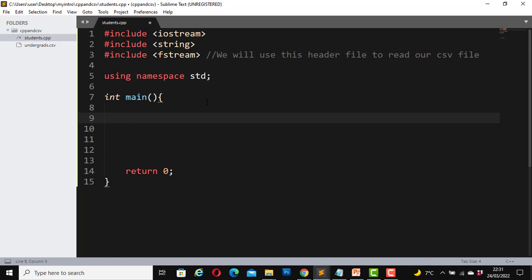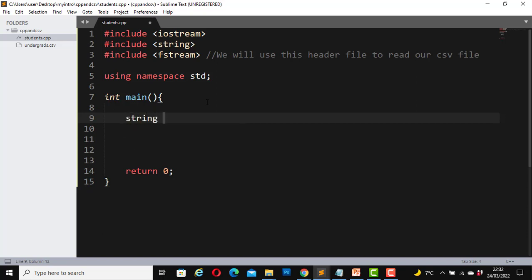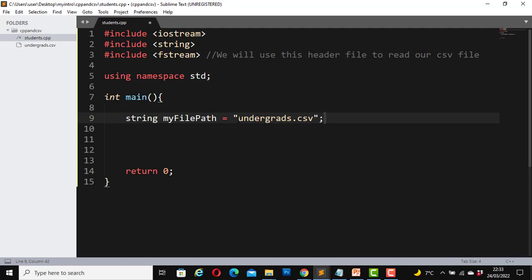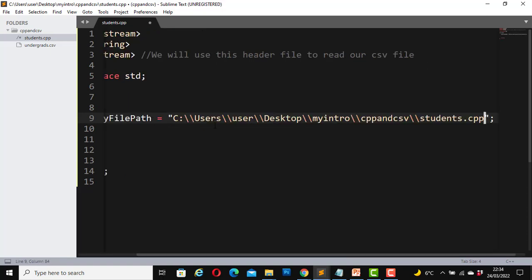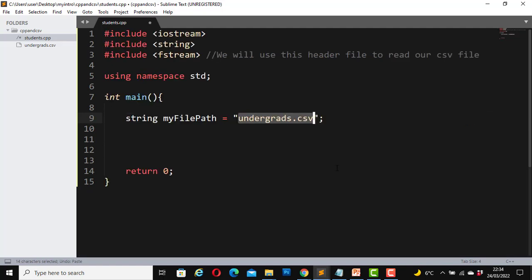First I would like to create a variable that will hold the file path and it will be of data type string. String myFilePath, let's assign it a value undergrads.csv. You can also add an absolute path, that is the full path of any file you are going to use. This is where the file is on my system. If not, you can leave it as it is here because they are all in the same folder.